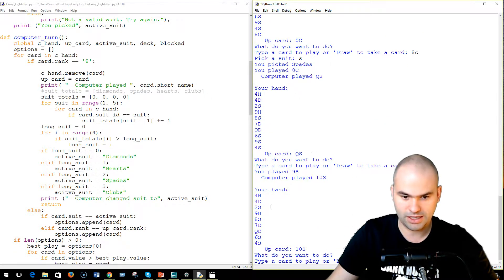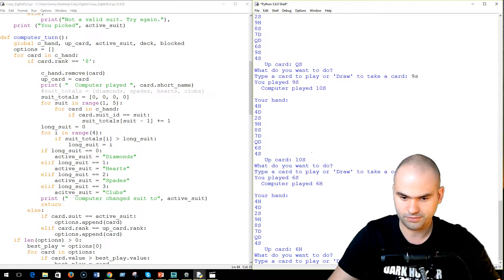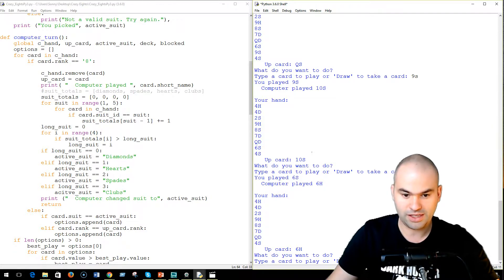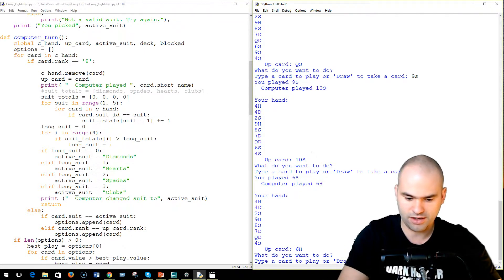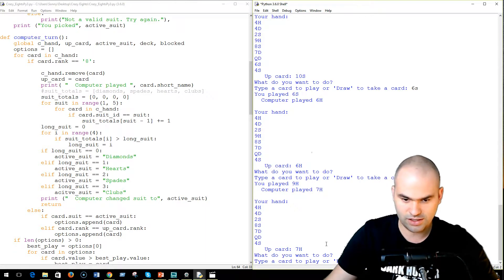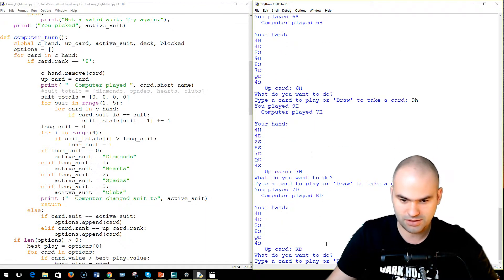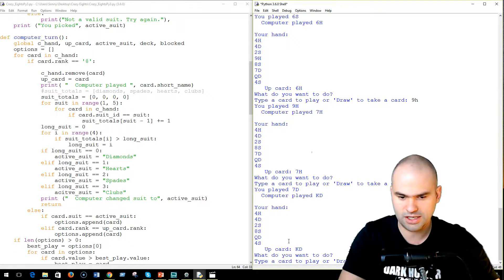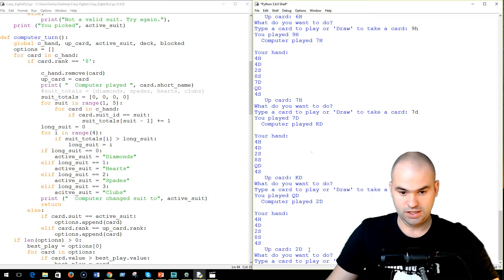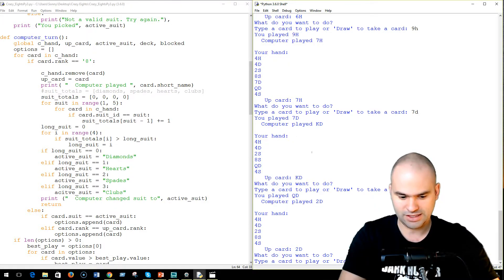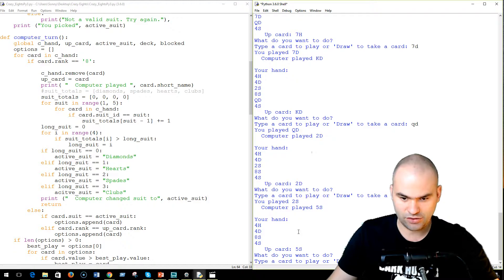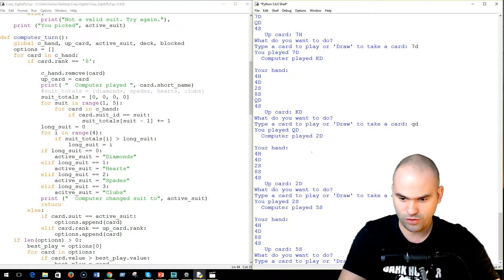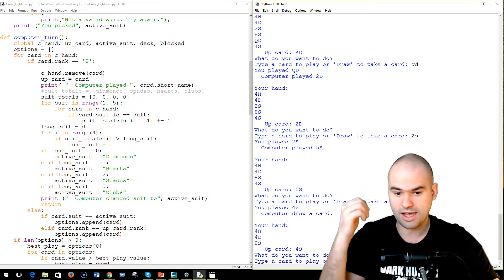So, I can play 9 of spades. I can play 6 of spades. He played 6 of hearts. He switched it up on me. Okay, I'll play 9 of hearts. I got a lot of hearts. 7 of hearts. I can switch it up to 7 of diamonds. Played king. I can go QD. 2D. And I can switch it back to spades. And I think he's going to trouble. He's got 5 of spades. Okay. I'll play 4 of spades. And he had to draw a card.